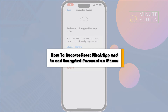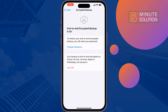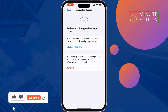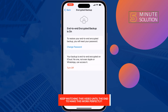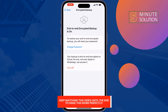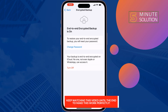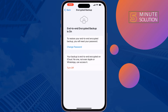This five-minute solution will show you how to recover or reset your WhatsApp end-to-end encrypted backup password on iPhone. If you turned on your end-to-end encrypted backup password but forgot your password, here's how you can recover or reset it. First of all, make sure to set up Face ID or Touch ID on your iPhone.